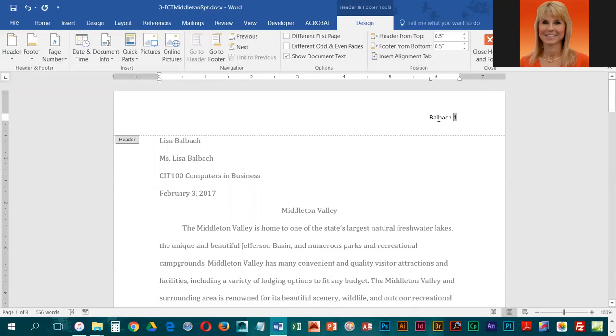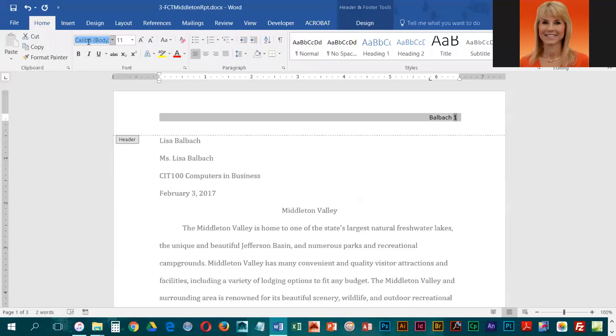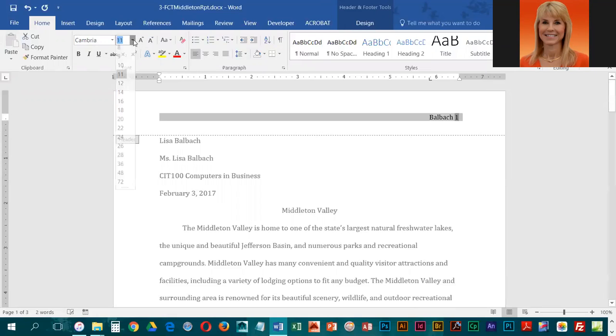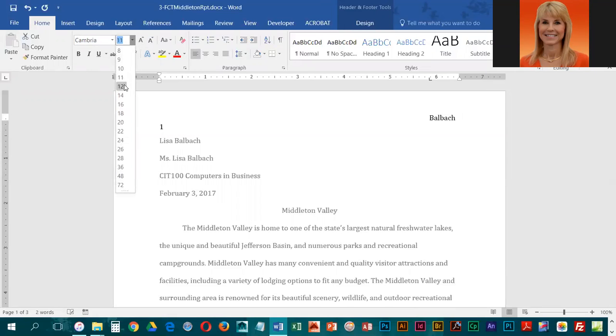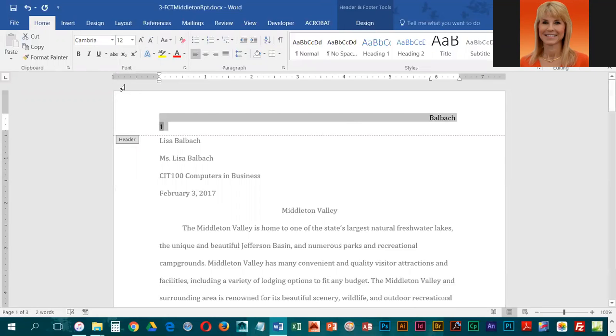To make the text in the header match the rest of the document, we're going to press Ctrl+A, then go back to the Home ribbon, key in Cambria which is the font we used for the body, and change the size to 12.